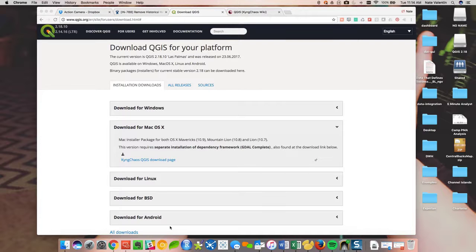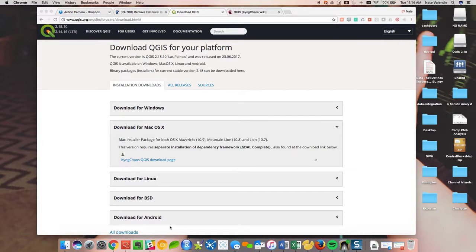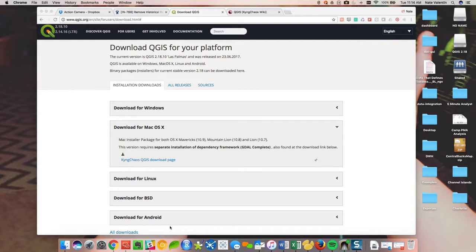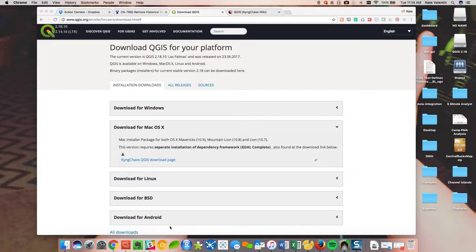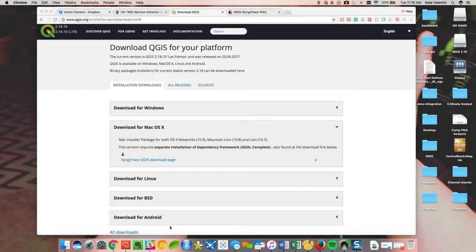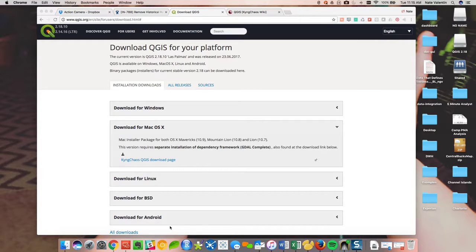Hey guys, this is Nate with another episode of 5-Minute Analyst. The last tutorial we did was on generating market areas for store locations. So what we're going to do now is take those shapes that we created in Alteryx and present those in a map. Some of you might not be familiar with the different mapping platforms. The big one is ArcGIS. The one that I like to use and it's open source is from QGIS.